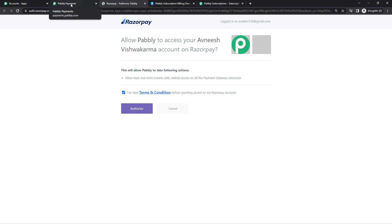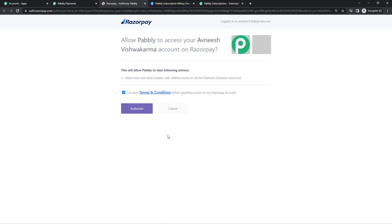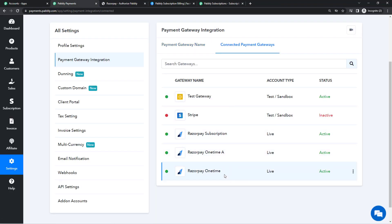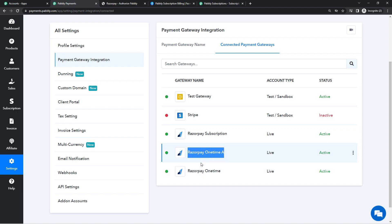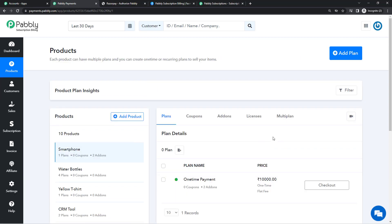Once you have authorized this, your Razorpay gateway will be connected. We have a separate video for that if you need more details. I'm not going to do this step right now because I have already integrated Razorpay into my account. I have integrated three Razorpay gateways — one is Razorpay Subscription for recurring payments, and then Razorpay One Time A, which is the gateway I'll be using here.